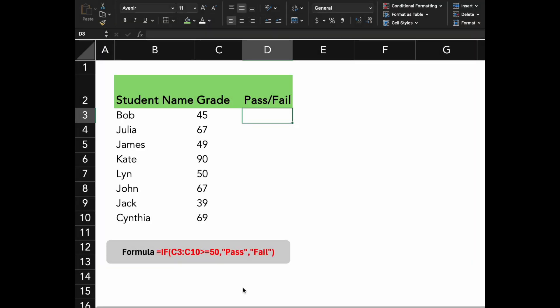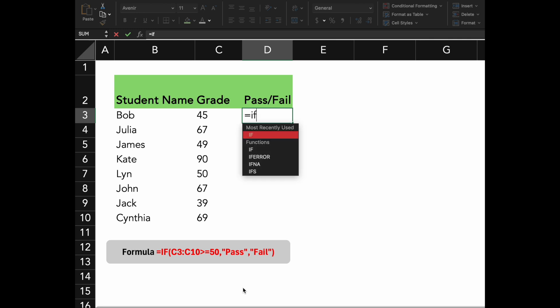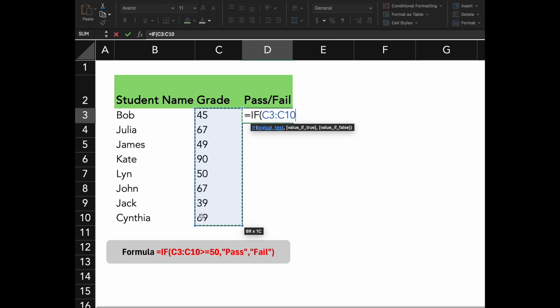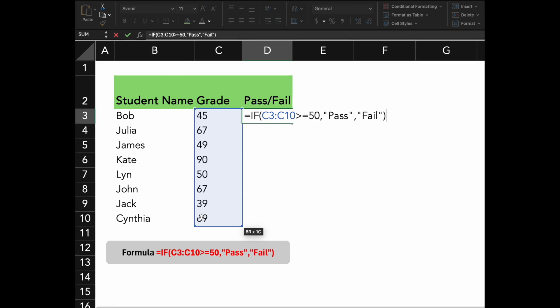First is the IF formula. In Excel, it's used to perform a logical test and return one value if the condition is true and another value if the condition is false. Enter the formula exactly as shown. This is the logical test: it checks if each student's grade in the range C3 to C10 is greater than or equal to 50. If the condition is true, the grade is 50 or higher, the formula returns pass. If the condition is false, the grade is below 50, the formula returns fail.